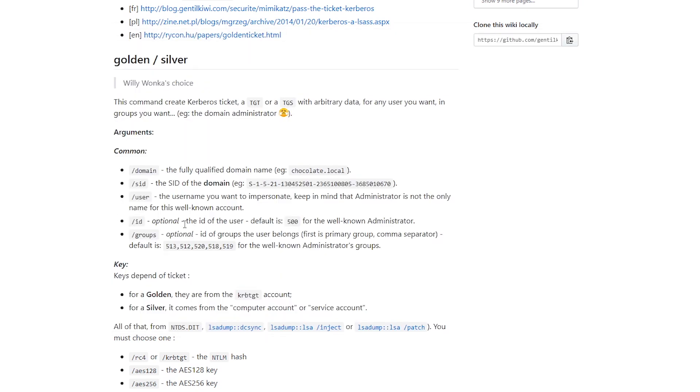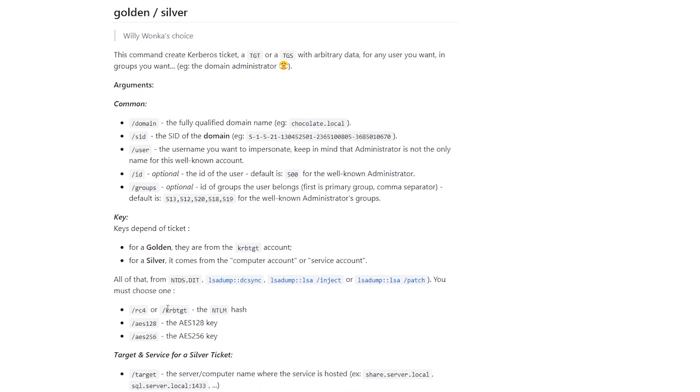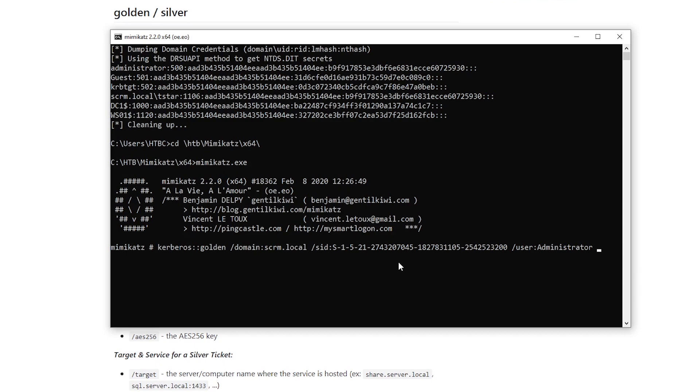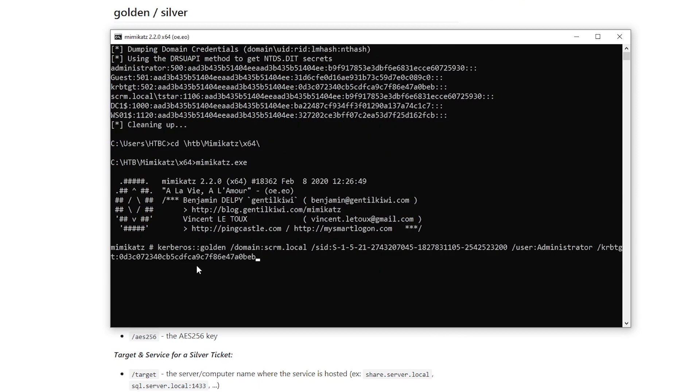And then slash id is optional. We don't need that. Slash groups is optional. And then we just need to specify the ntlm hash with this krbtgt flag. So we'll do krbtgt, and then paste in this hash that we got up here. So this part here, the nt hash, paste that in.